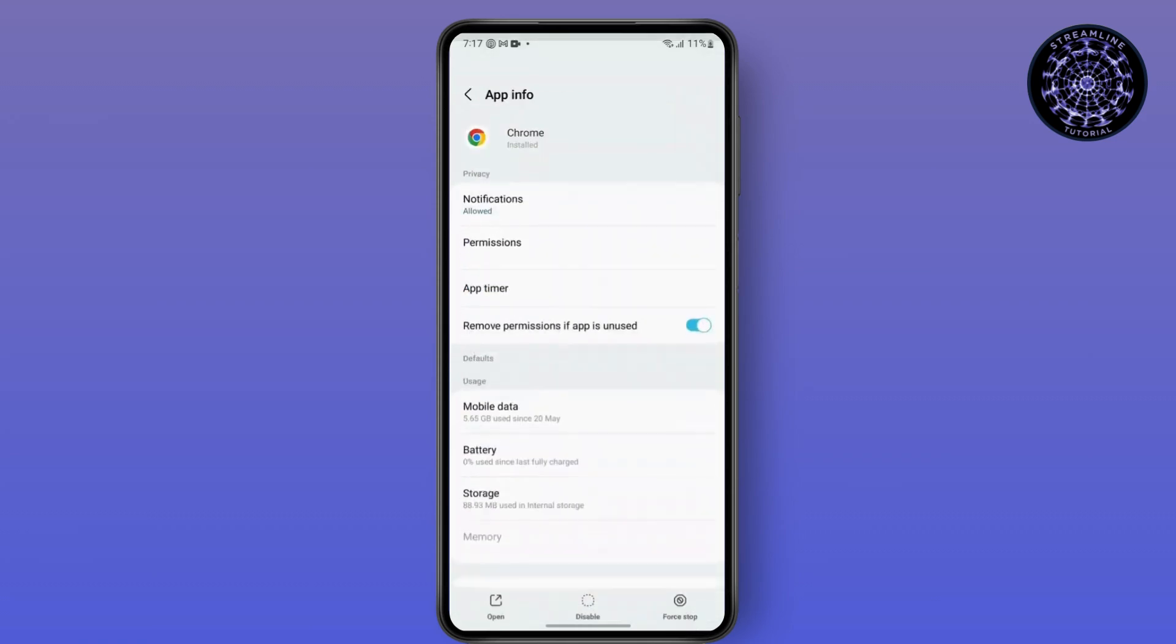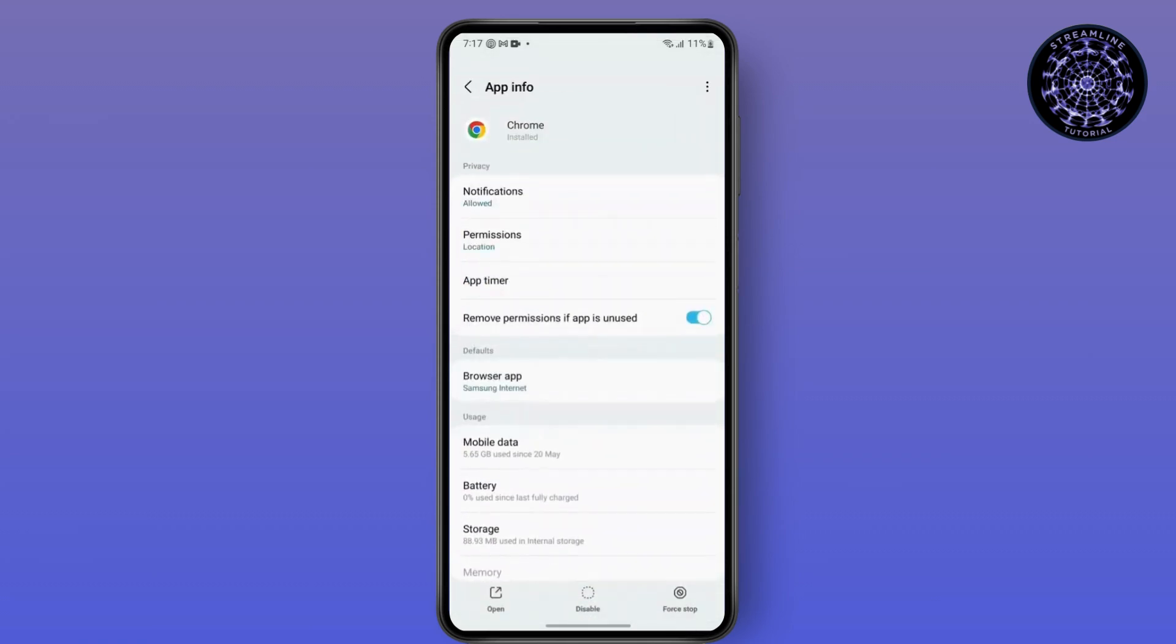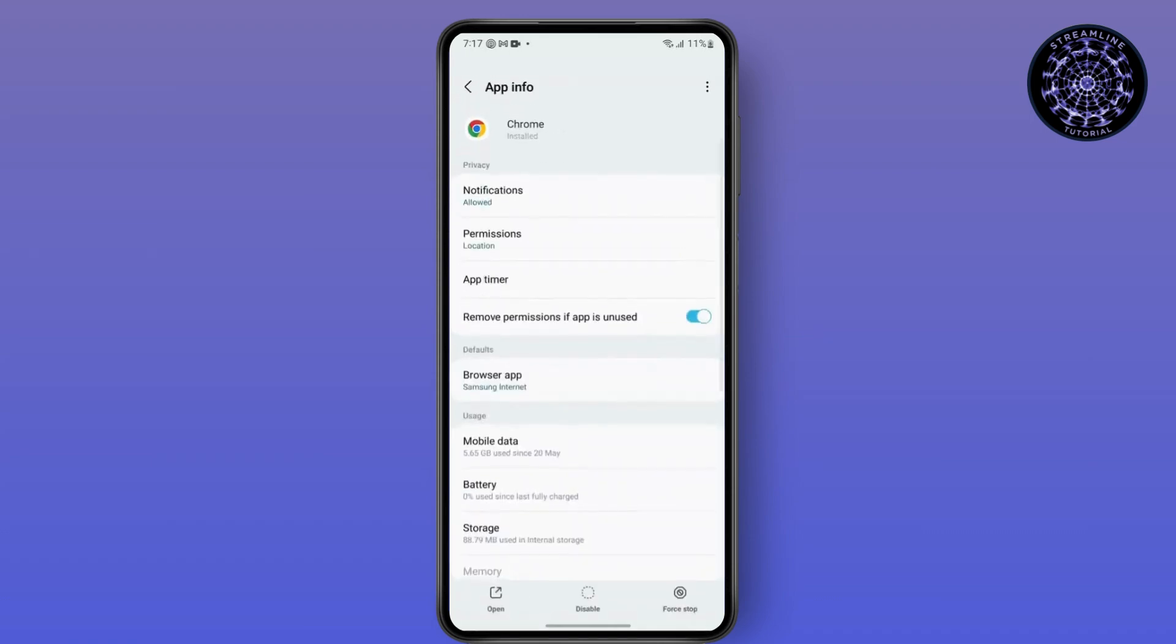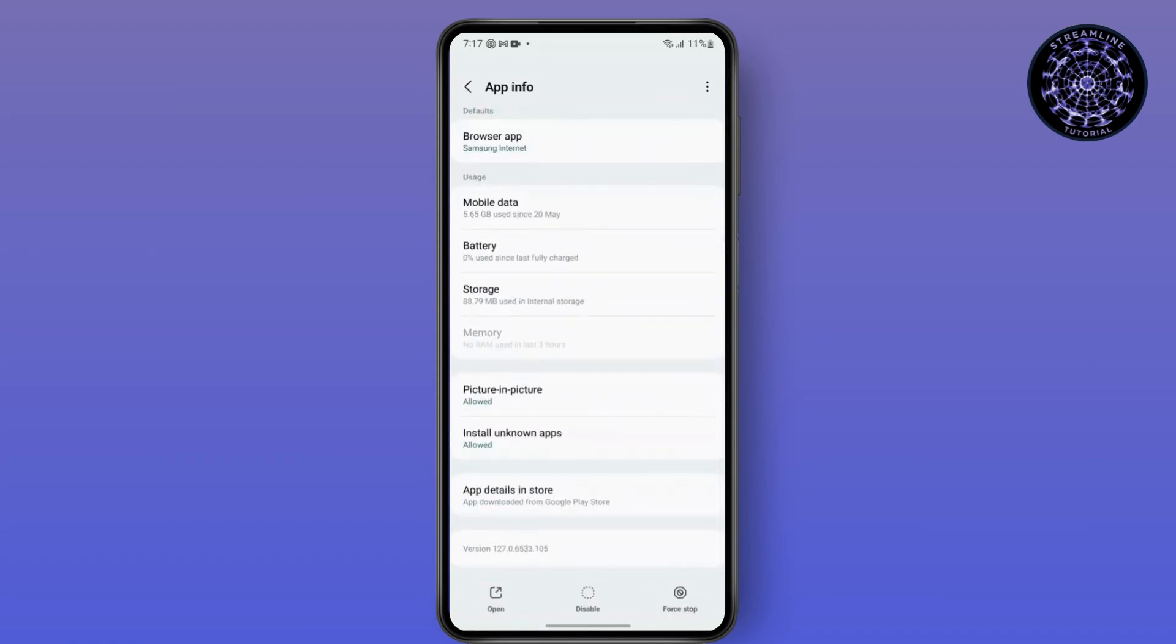Let's say it is Chrome. Then go to its storage section and tap on Clear Cache, and this should solve your problem.